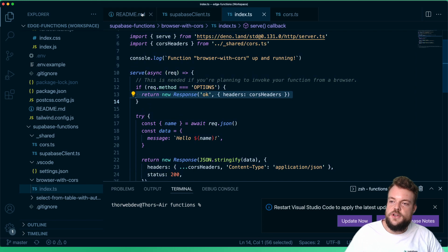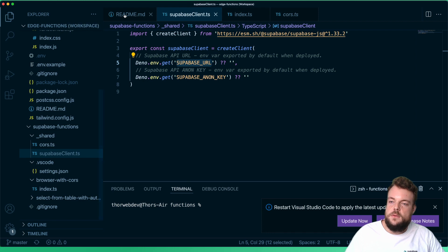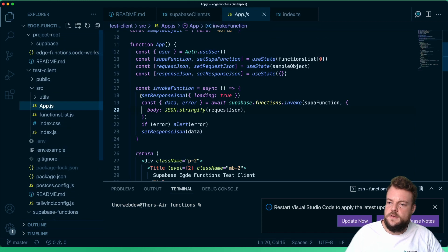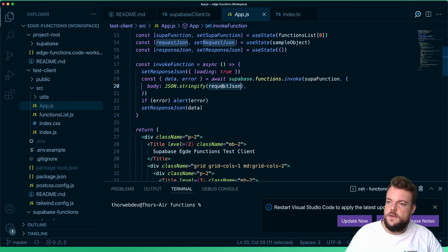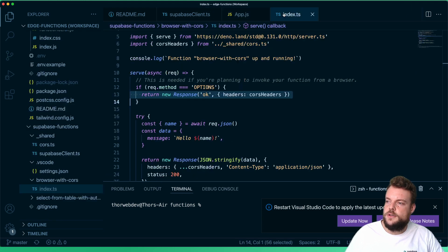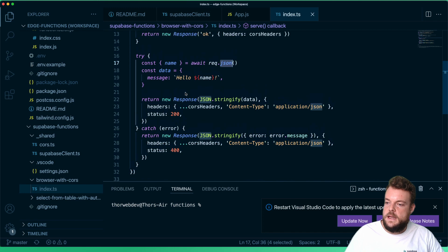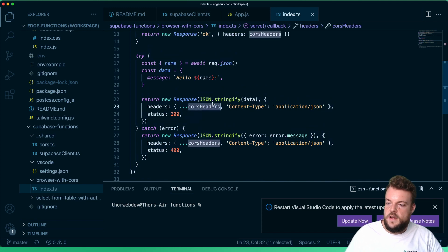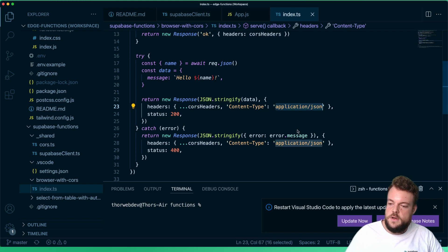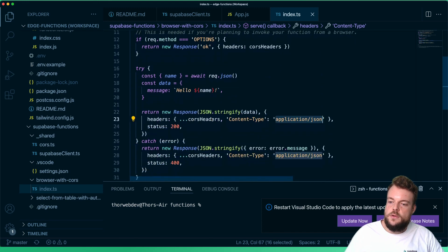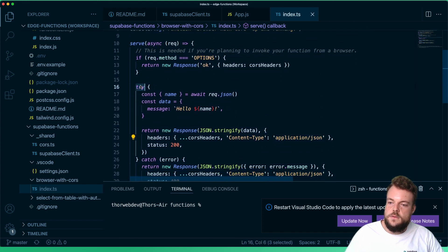The stringified JSON that we send in our app will be sent to our function. We use request.json() to get our JSON back and get out the name from it. Then we spread the CORS headers into the headers of our response, which additionally specifies application/json.